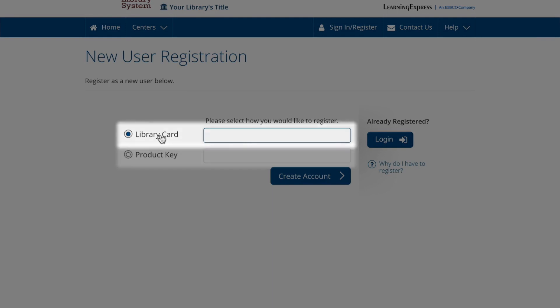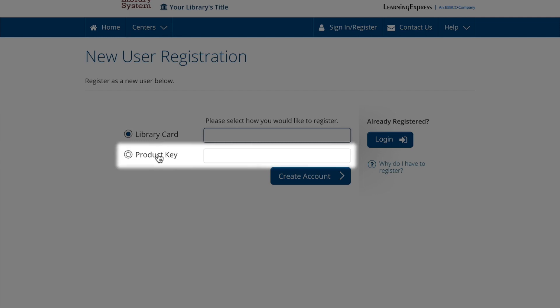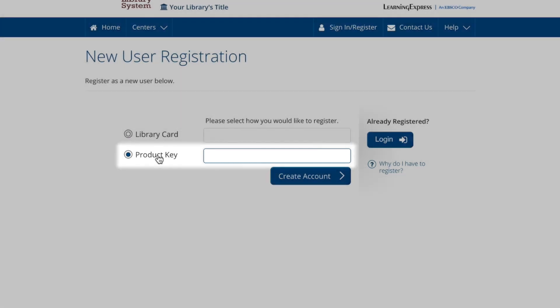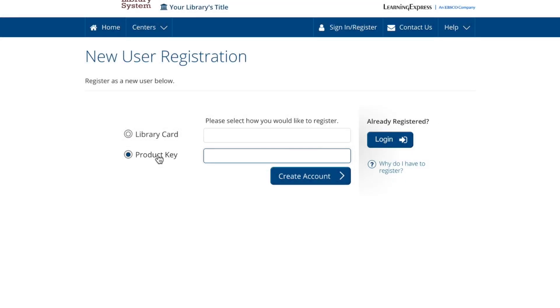If a product key is needed, please contact your librarian to obtain one, and then proceed with the registration process. If you are registering from your library or school's pages, you will automatically skip this step.